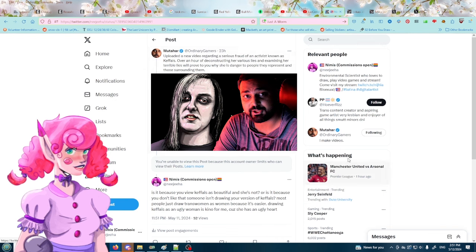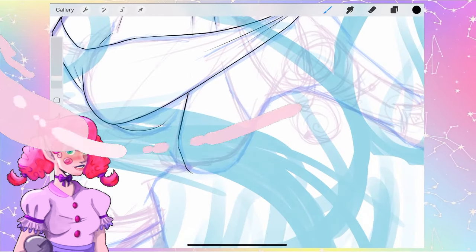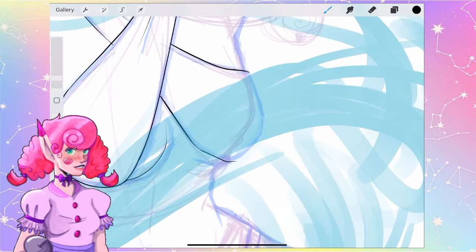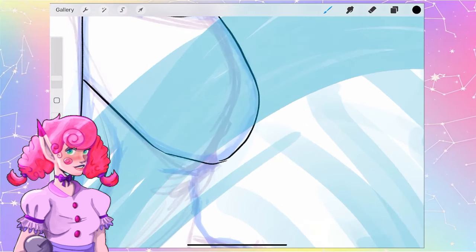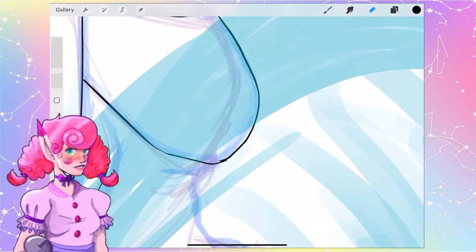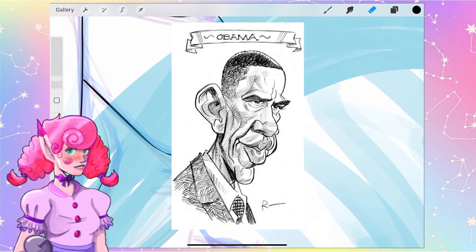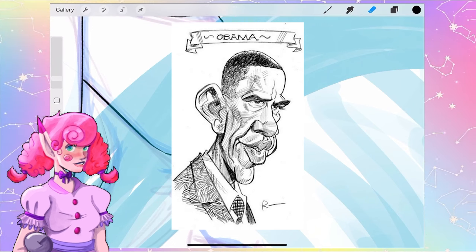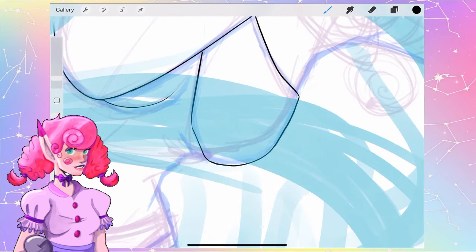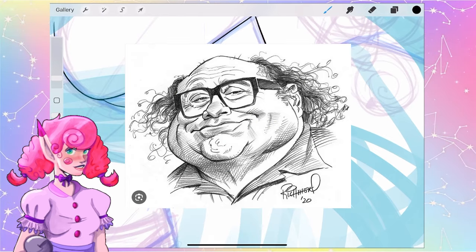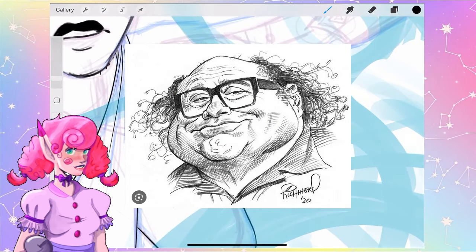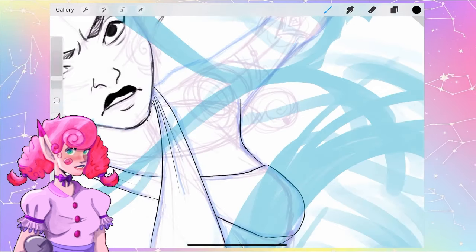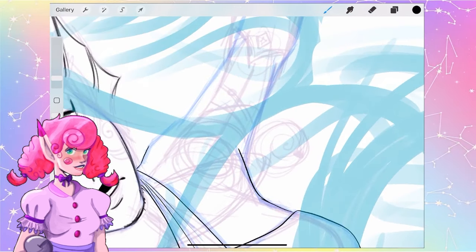And if some of you guys don't know what caricatures are, you used to be able to get them in like Disney World and in parks and people would have these little stalls where they would sit and they would draw you with a big head or they would draw you with different things and they would draw your features and they would be very honest. And that's the thing.